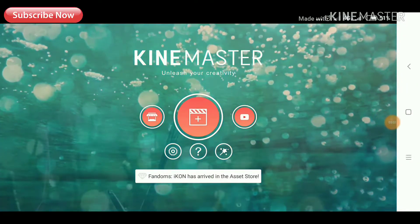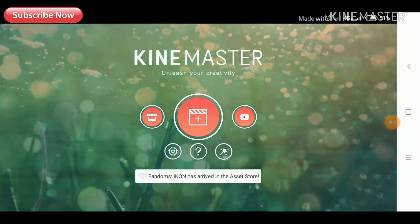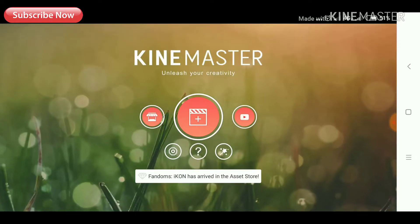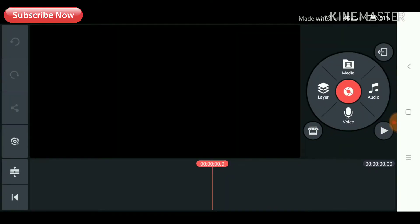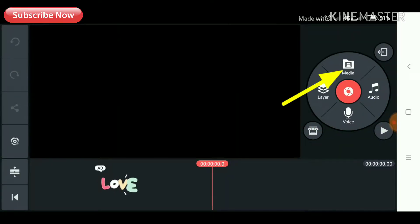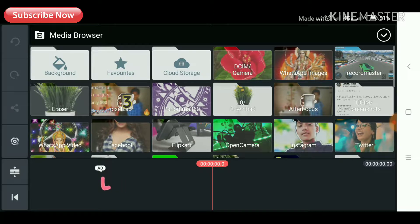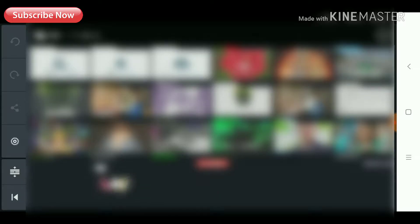I opened the key master button and clicked on the flash-off button. Okay, there is a media name — Media. Here, the first name is my background self. I'm going to click on the background. Okay, background.